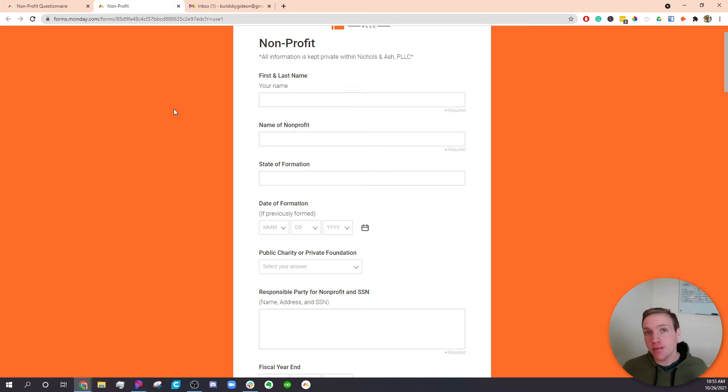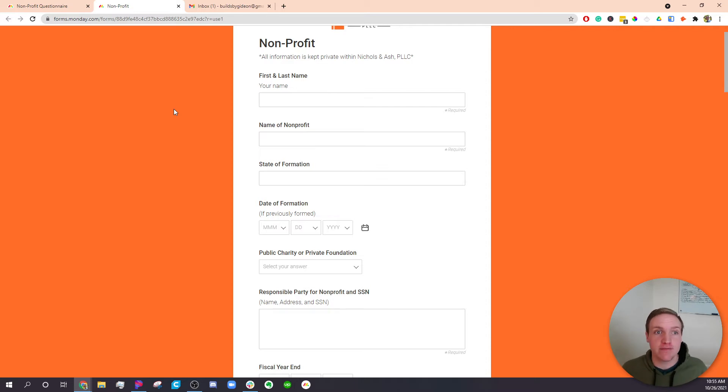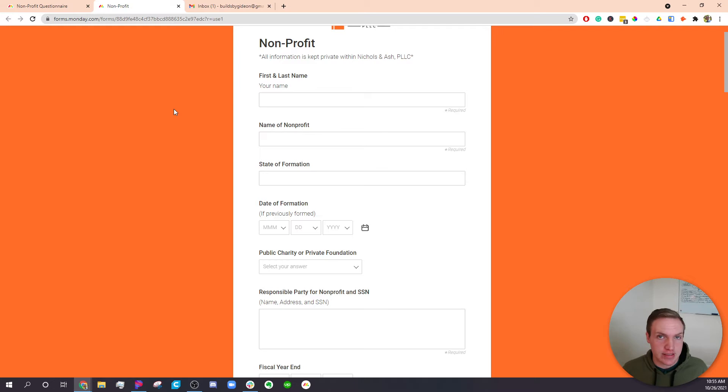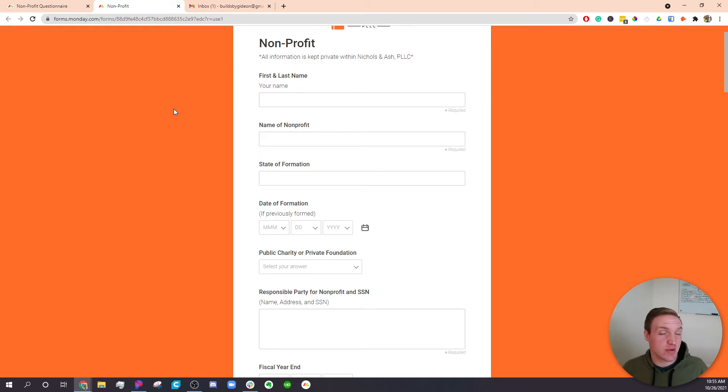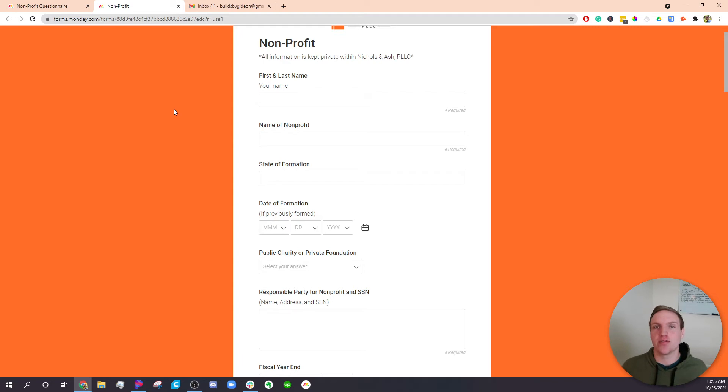So when anybody fills up this form, it'll automatically create a PDF document based on the answers and send it to one of the teammates inside of the company. Now this might seem pretty simple on the face of it, but it gets pretty in depth with all the different connections that have to be done.